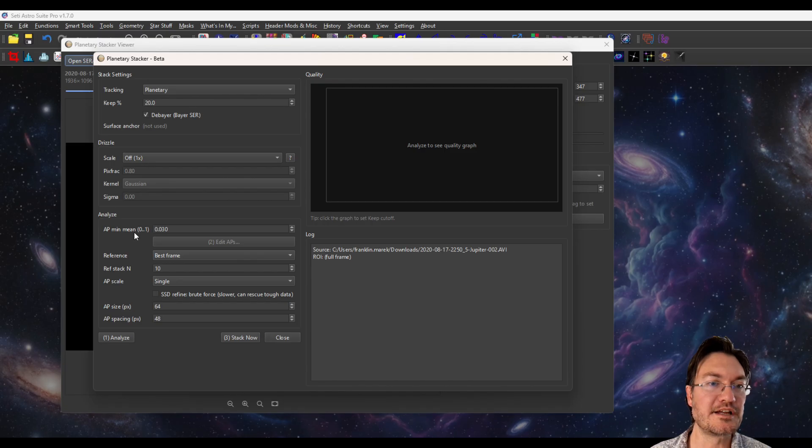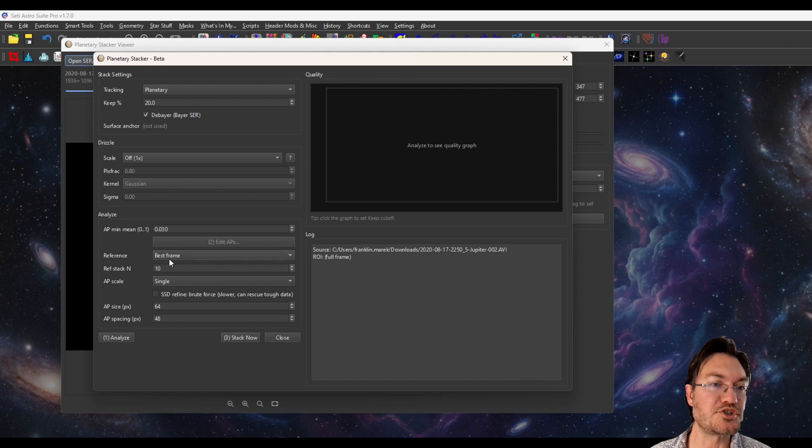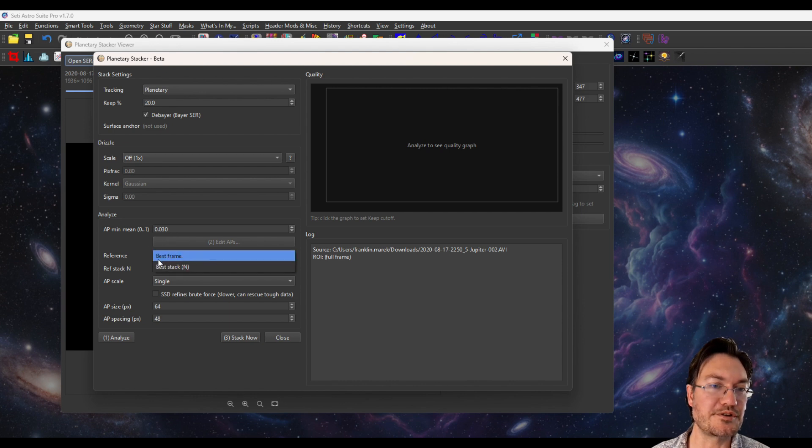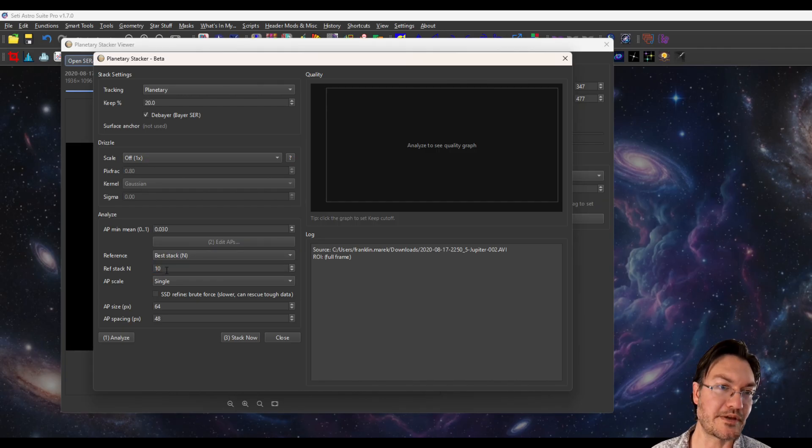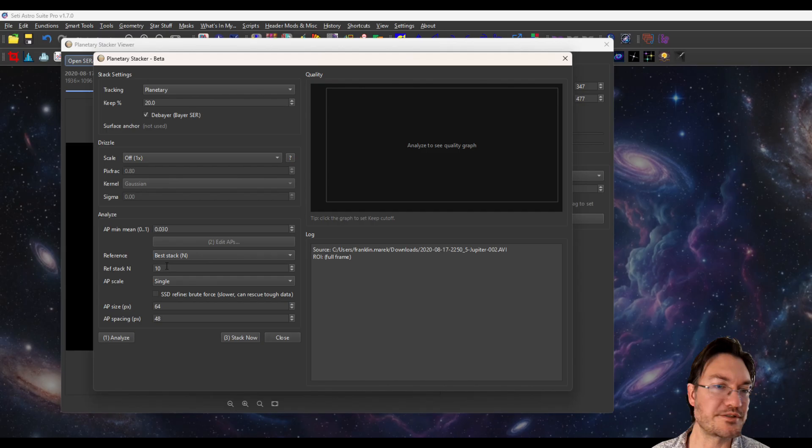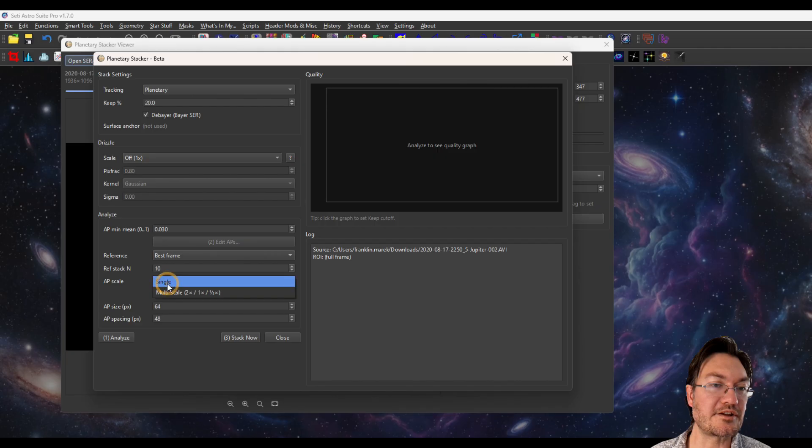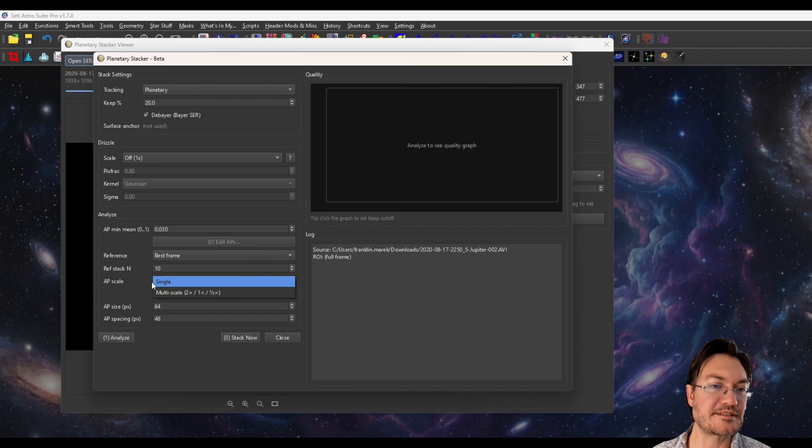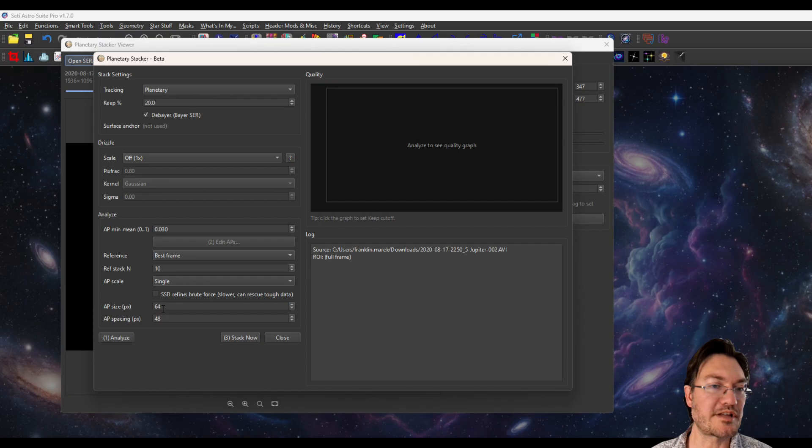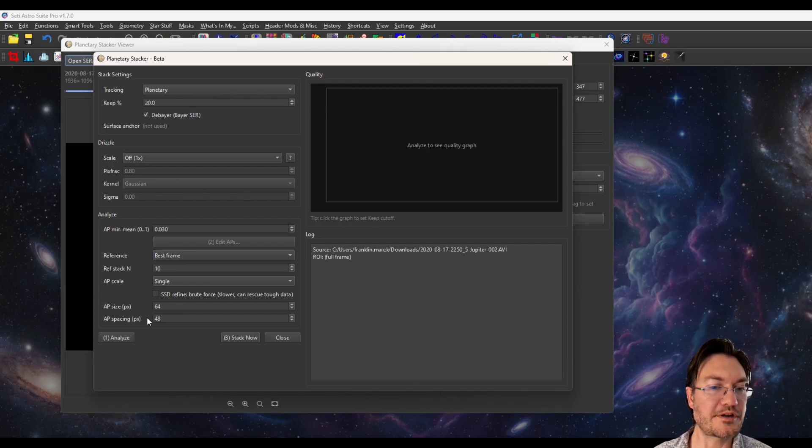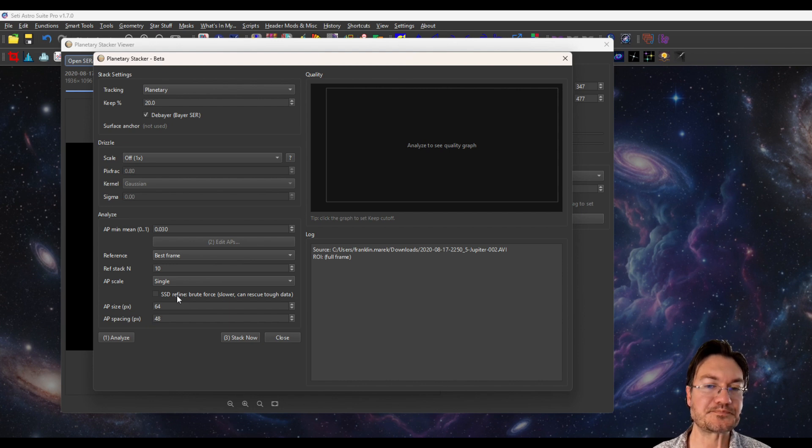Under analyze, there's going to be the minimum brightness that is going to put any alignment points. You could choose how to build your reference frame, whether you're going to use the best frame or a small stack of, let's say, the top 10 best frames. In my experience, you're really not going to see much difference in either one of these. Your alignment points scale, either a single scale or it could do a multi-scale where it's going to do 2x, 1x, and half x of your alignment point size. You have your alignment point size is defaulted to 64 and spacing is 48, so that way you get an overlap.